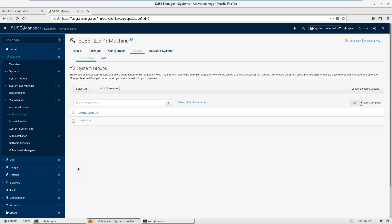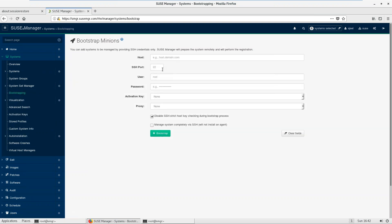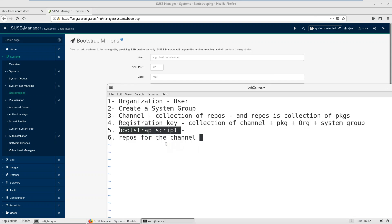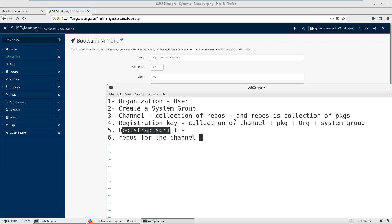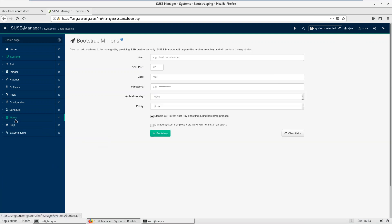Now for the bootstrap script. There are three different ways to join a machine to SUSE Manager. One is the bootstrapping option where you write the machine name and click Bootstrap — it sets everything up automatically. The second method is to create a script and push it to the client. I'm going to choose the first, easier method. For that you go to Admin — but since I'm only an organization admin, I don't see the Admin option.